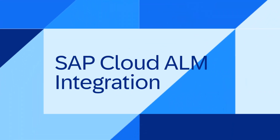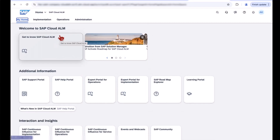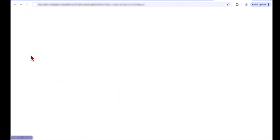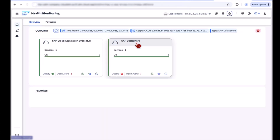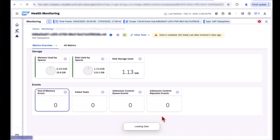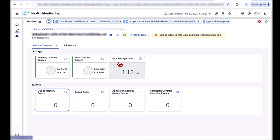SAP Datasphere is now integrated into the SAP Cloud Application Lifecycle Management solution for health monitoring. This enables you to check the health of one or more SAP Datasphere tenants from the health monitoring app within SAP Cloud ALM. The health monitoring capability allows you to monitor your SAP Datasphere instance through the following widgets.